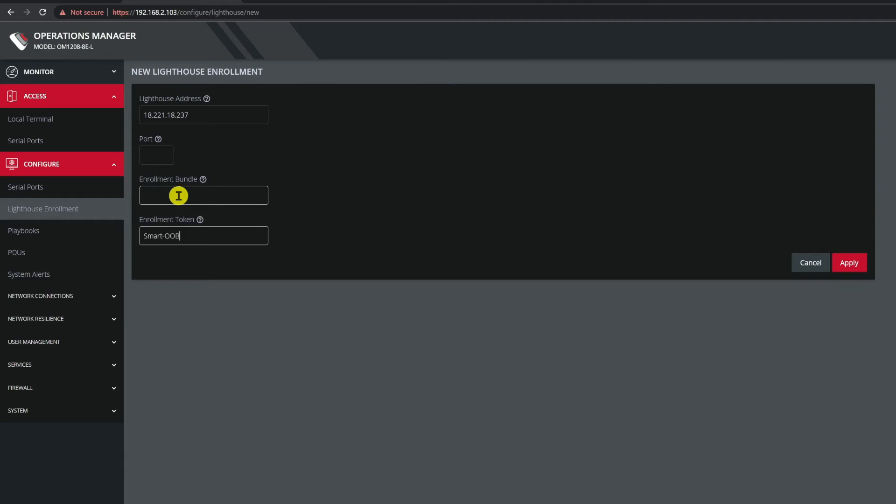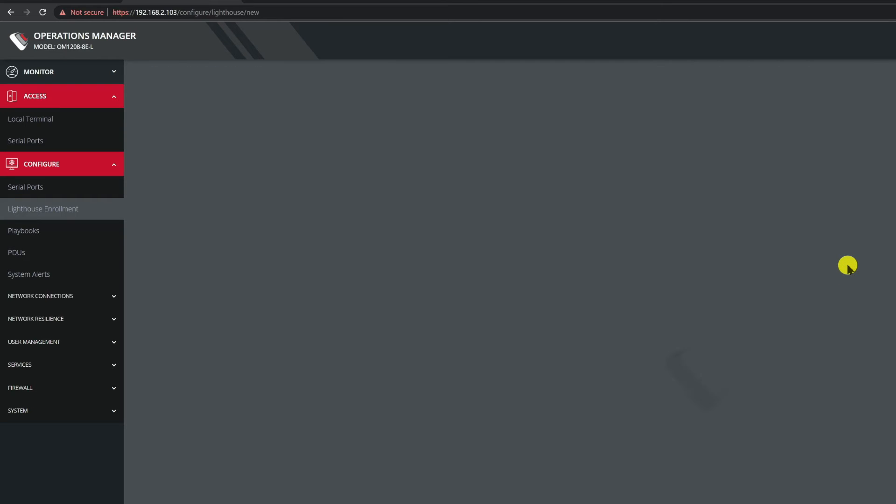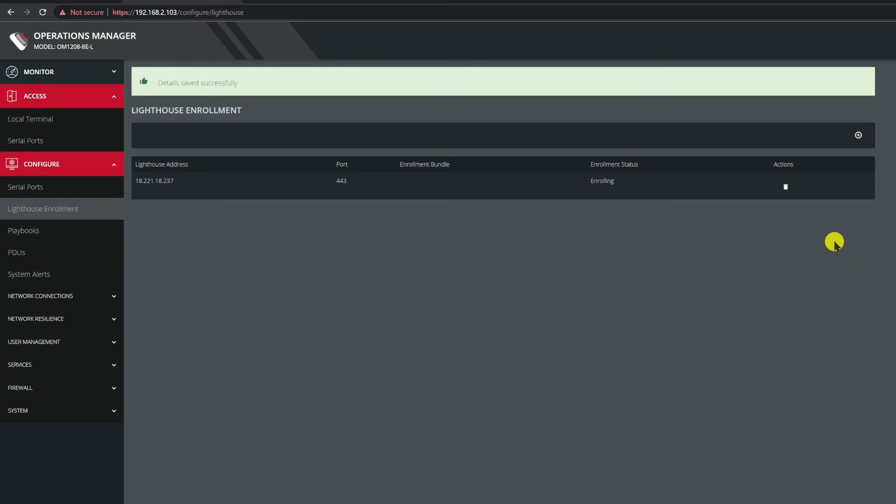Finally with the address and token entered let's go to the lower right of the page and click apply. This will launch the enrollment request. The node has sent its request to Lighthouse and is waiting for the enrollment to be approved. This page shows that the enrollment is in progress and once completed it will then change and show that there is a relationship that exists between the device and the Lighthouse instance.